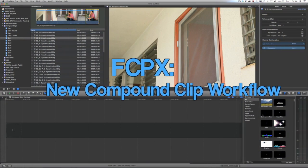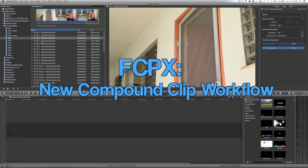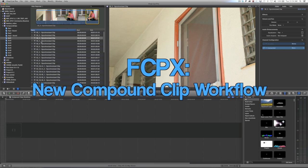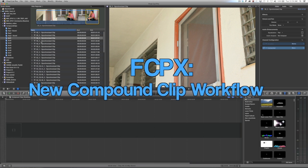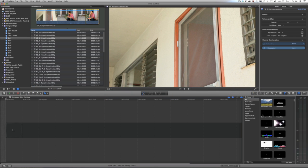Hello Internet! This is Sam Messman from WeMakeMovies and in this tutorial I'm going to be talking to you about the new compound clip behaviors in Final Cut 10 — what's changed, what hasn't changed, and some things you should be aware of as you use compound clips throughout your edit.